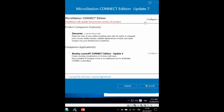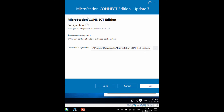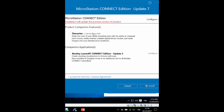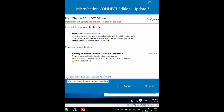If you want to configure settings, click here and make the configurations you want, or you can also add the companion features at the same time. Then remember to accept the user license agreement which you can see here — read it through, select it, and then click Install.